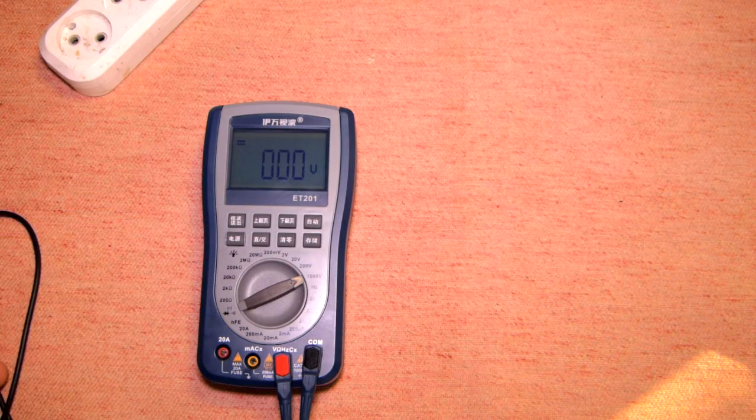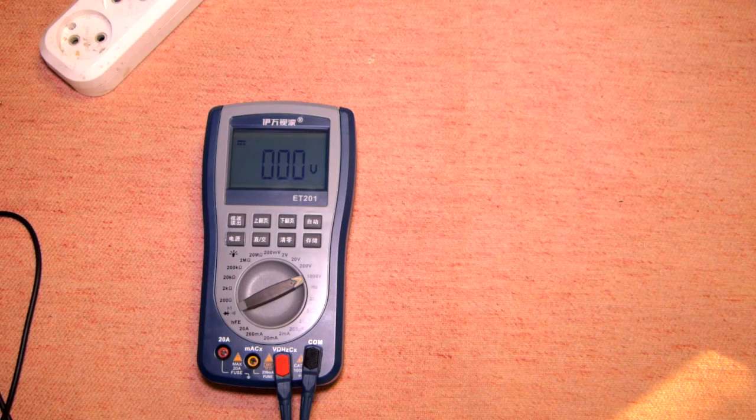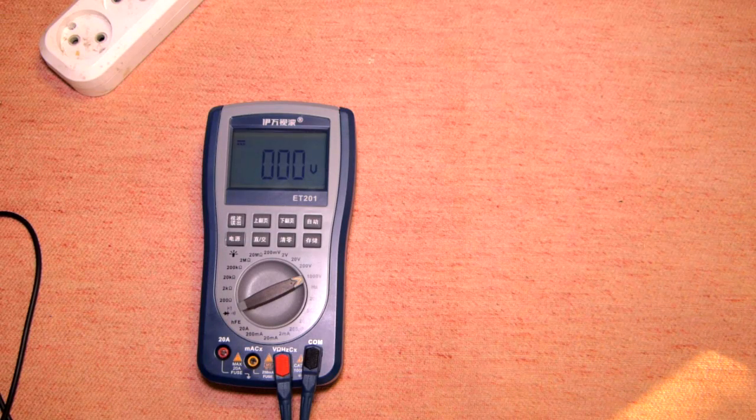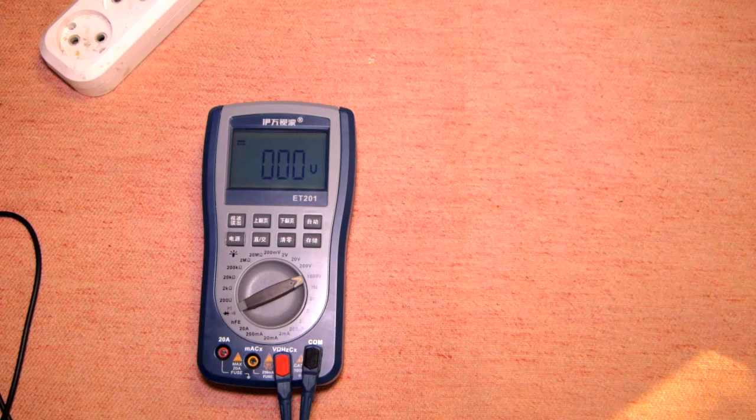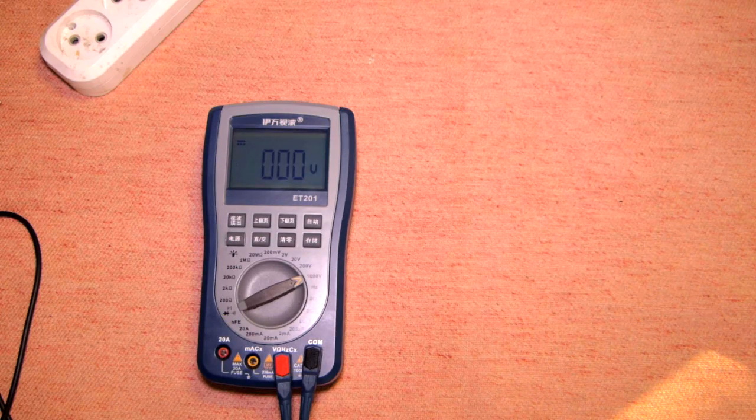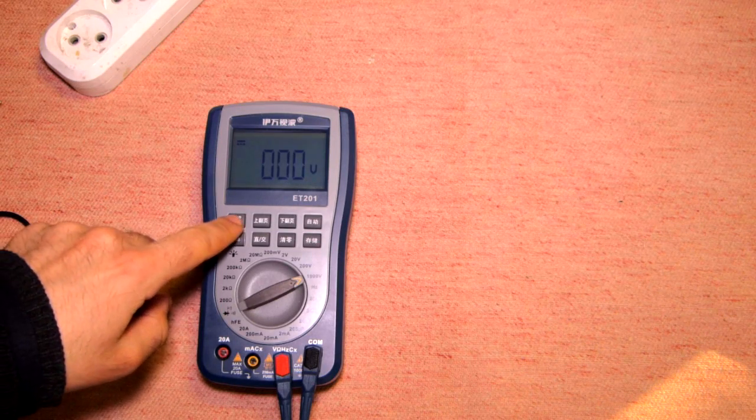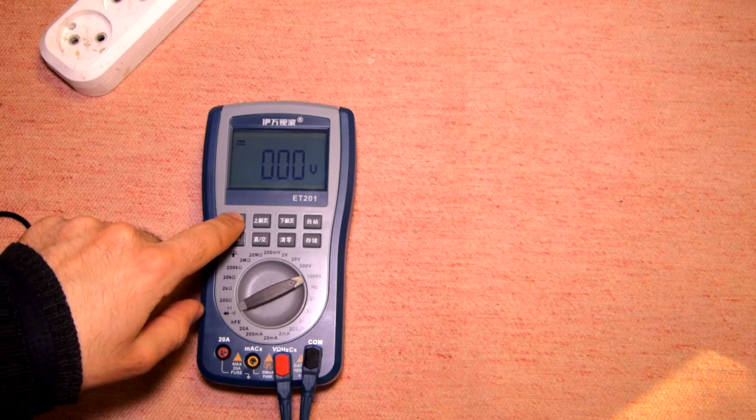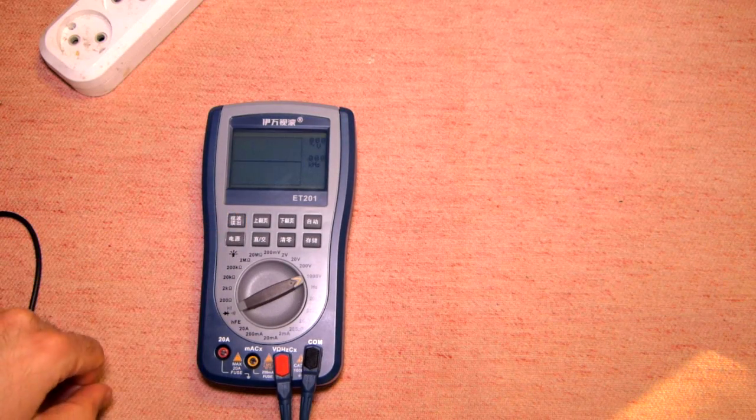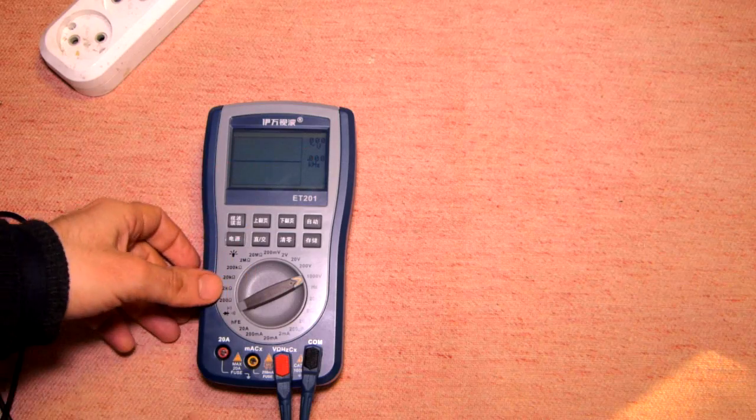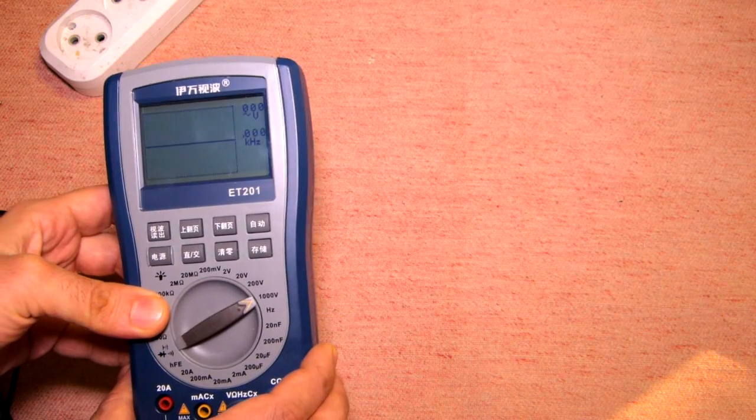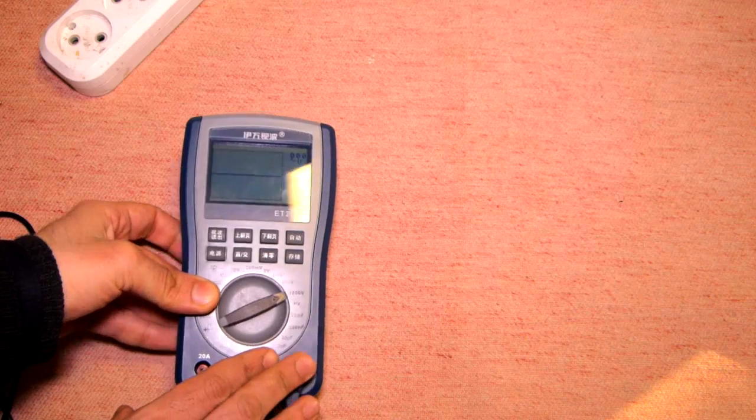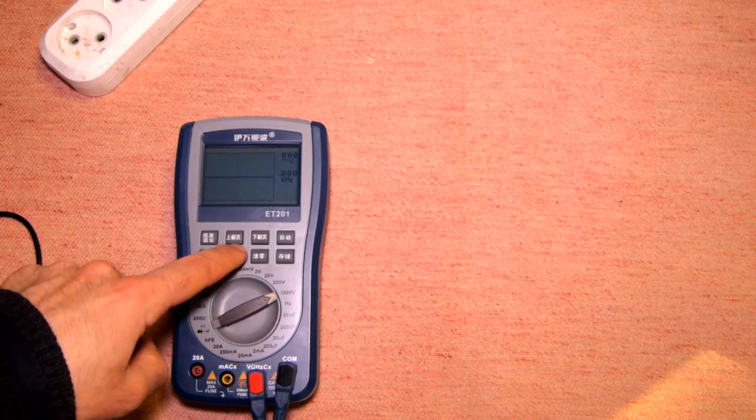But the main obstacle for me in this device is that if you measure the direct current and you would like to see the real waveform or maybe distortion in the signal and you switch it to the oscilloscope mode, you have no direct current here.